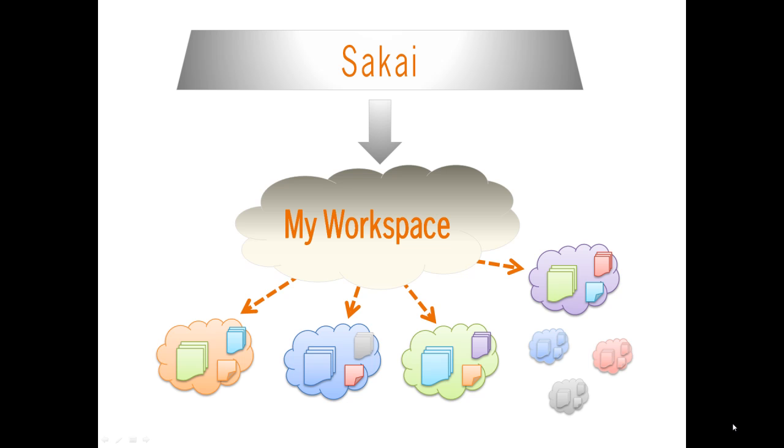When you log into Sakai, you will first go to My Workspace. From this page, you can link to all of your classes, view announcements from all of your classes, create updates to your profile, and create new classes.